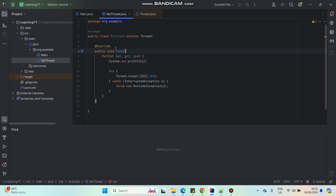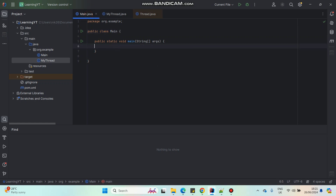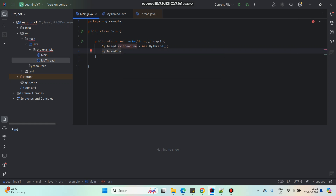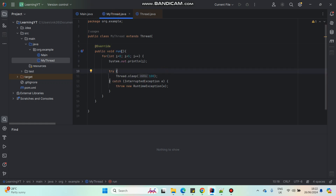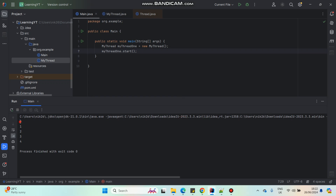I'll go to my main method and write 'MyThread myThread1 = new MyThread()'. If I want to run the implementation I wrote within the run method, what I have to do is call a method called start() from this object. When I call the start() method, it will simply call my implementation within the run method. I will run it and now I can see the numbers from 0 to 4 being printed as expected.